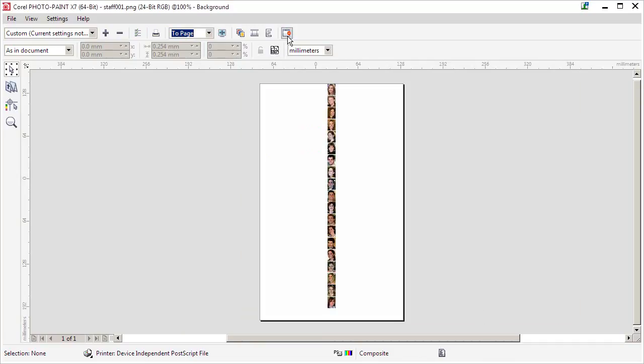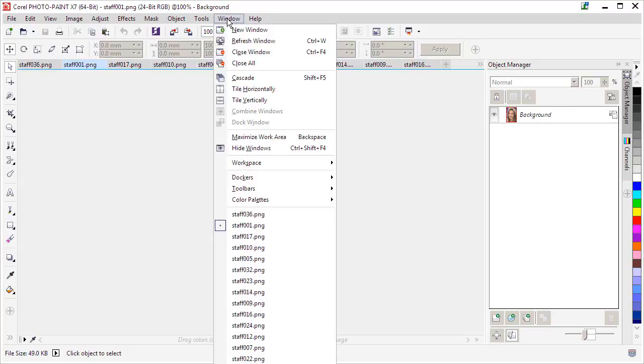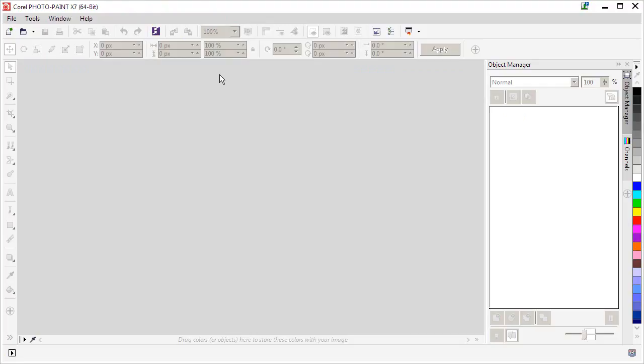I'm going to hit this icon to close out the print dialog. And then to quickly close all of these files, you can go to window and then close all right there. It gets rid of all those open files.